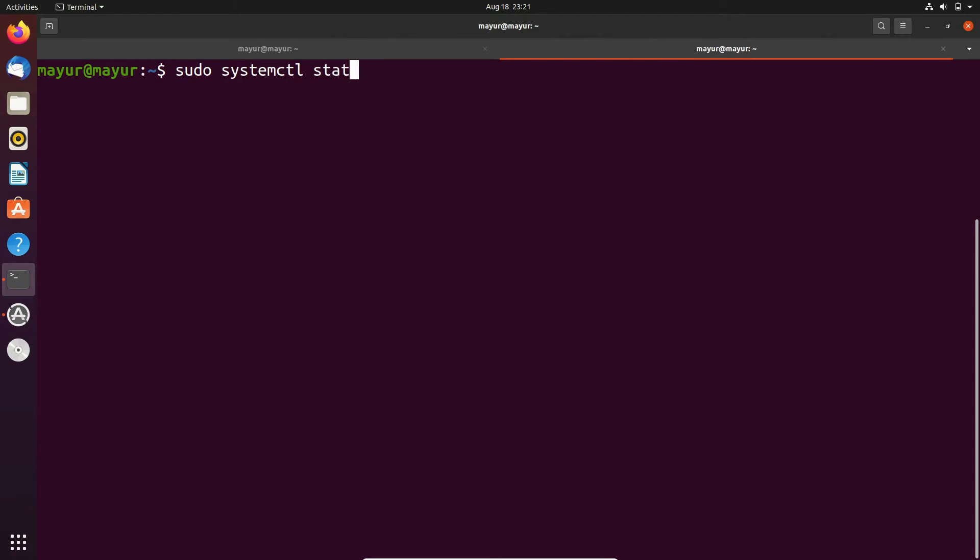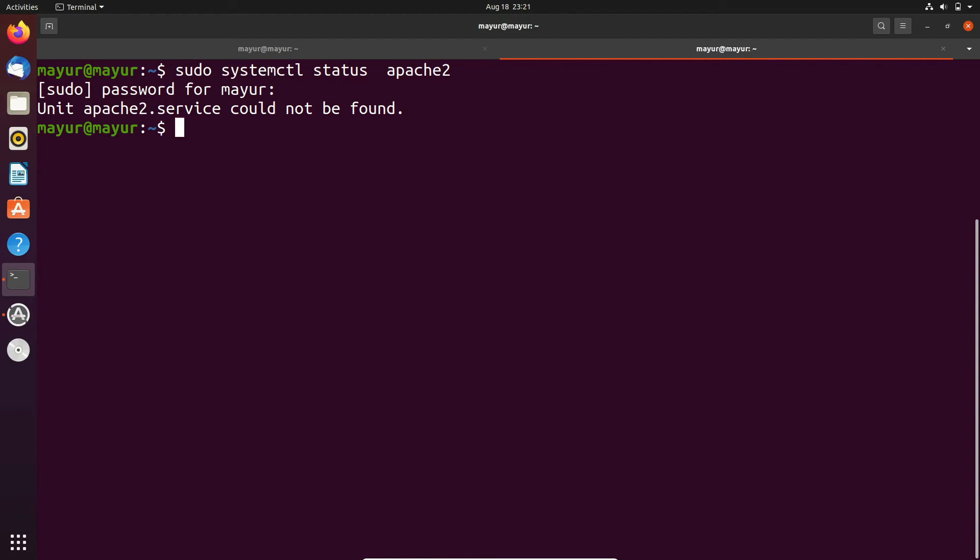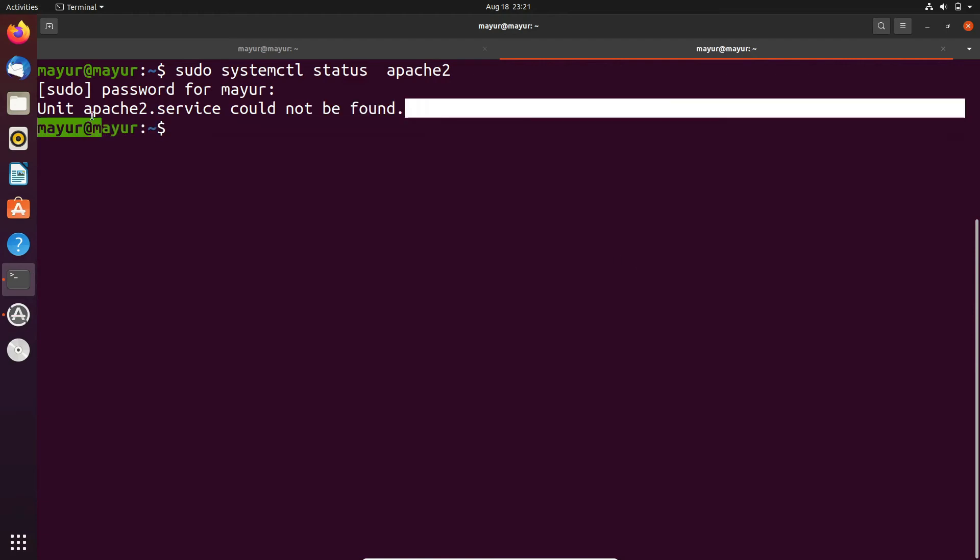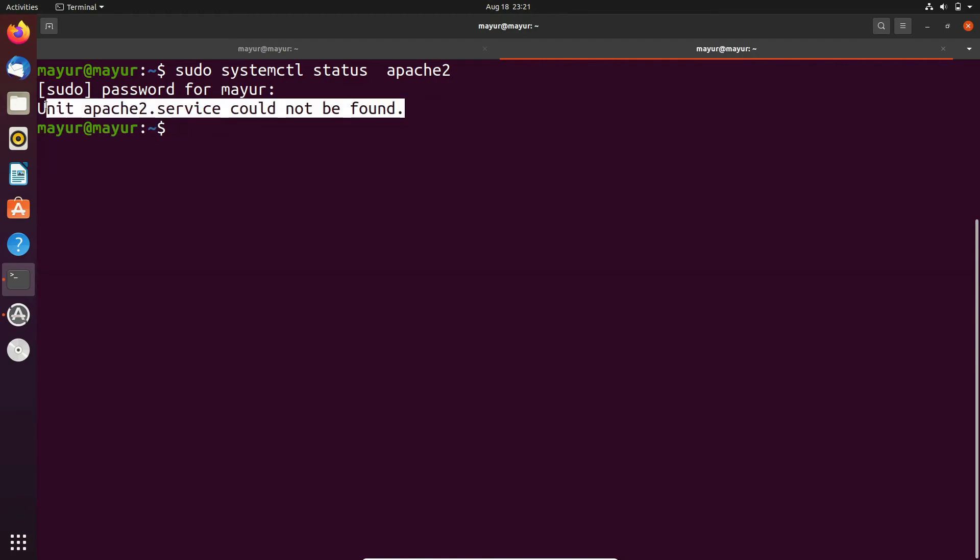Let's check the status of apache service. And in the output you can see that service is not found.